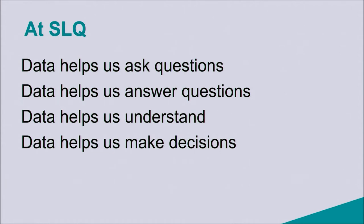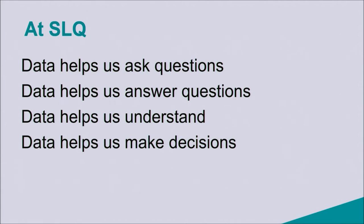Data helps us answer questions too. So if we can look and interrogate and understand data in a meaningful way, we can then answer those questions. It helps us understand our collections, but it also helps us understand our clients. It helps us understand the way they use our collections and services, and it helps us understand what we need to do to improve where things are not going well. And lastly, it helps us make good decisions.